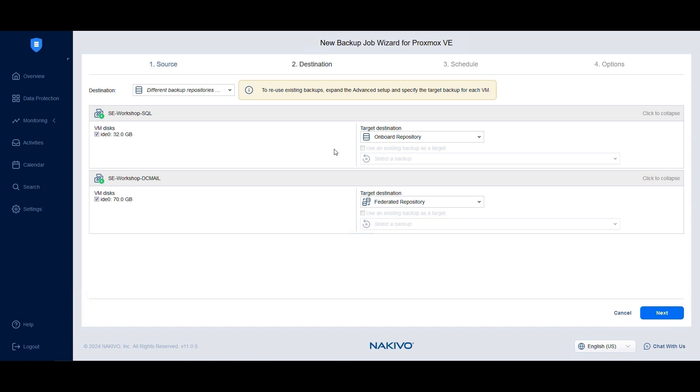If you've already backed up a Proxmox VM using Nakivo Backup and Replication, you can map it to existing backups to avoid running a full VM backup again. Just check the use existing backup as a target box to link the source VM to the current backup and run subsequent incremental backups to the new location. Once done here, click Next.